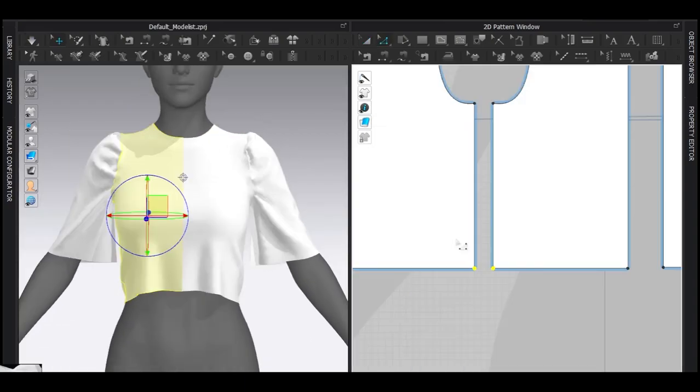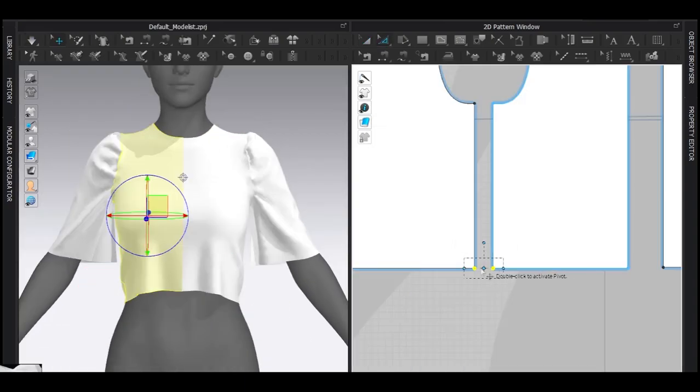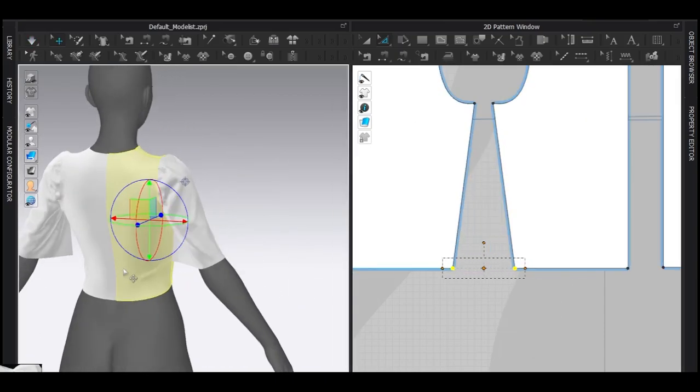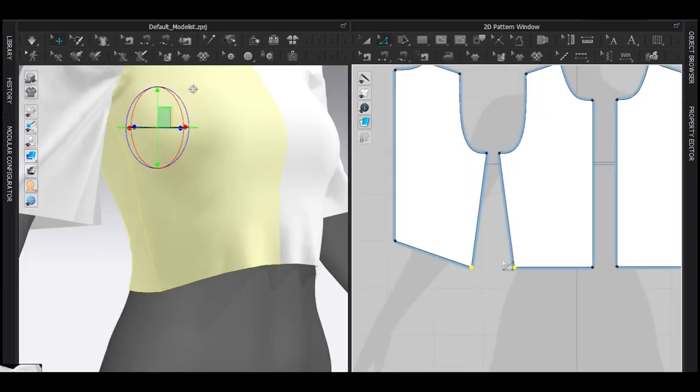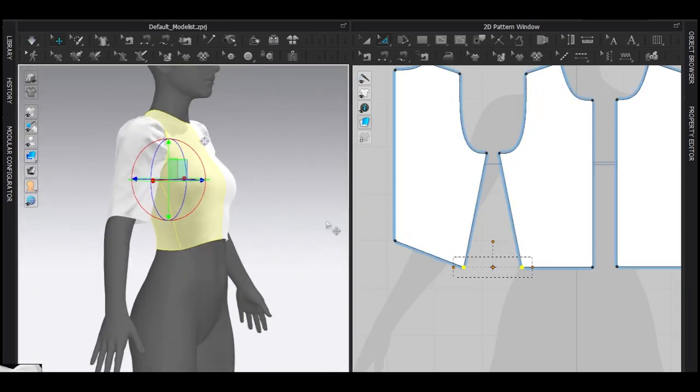At first in this area, there was excess fabric. So I tried to fix it with the transform segment tool because I don't want any unwanted folds.